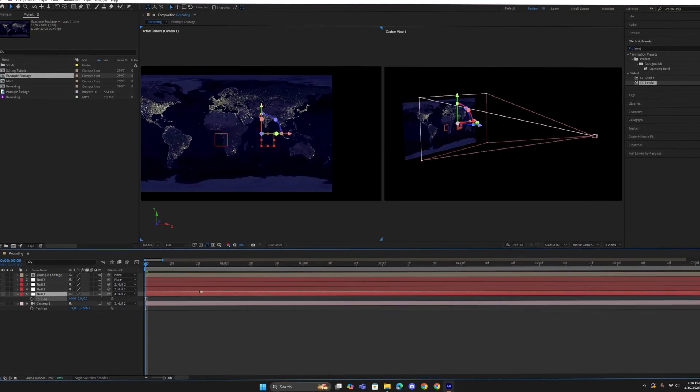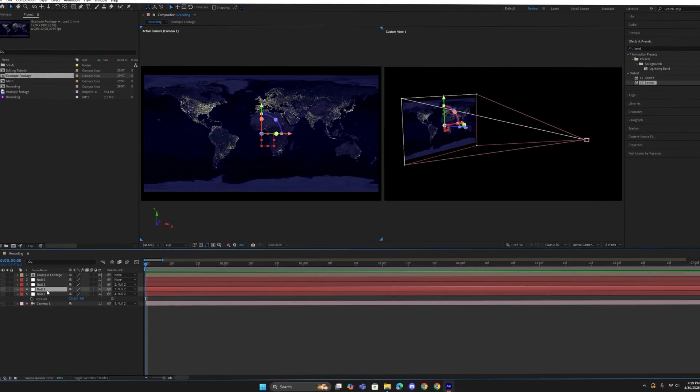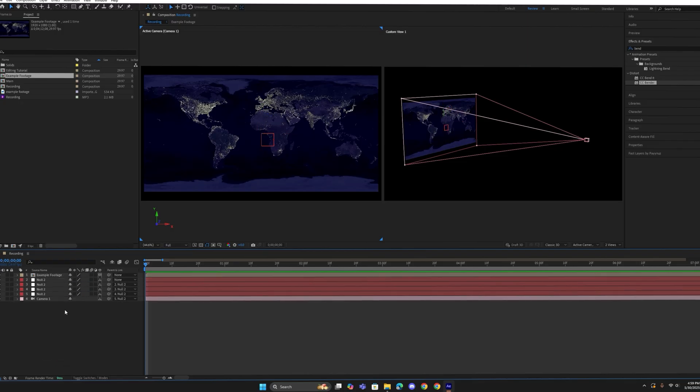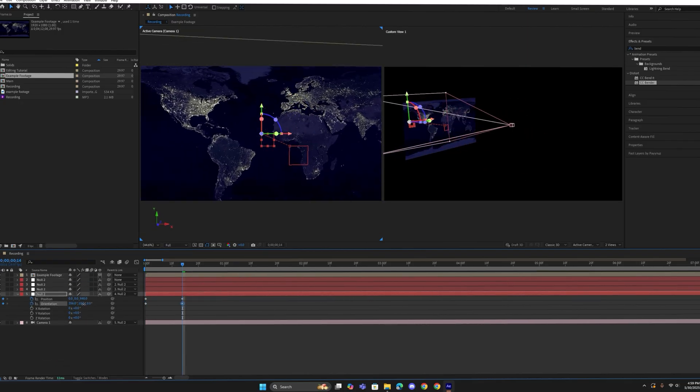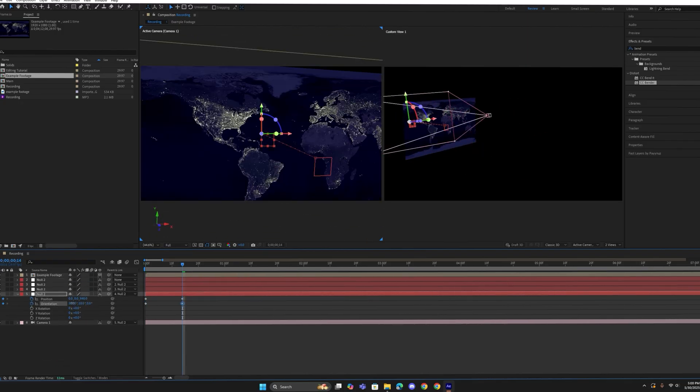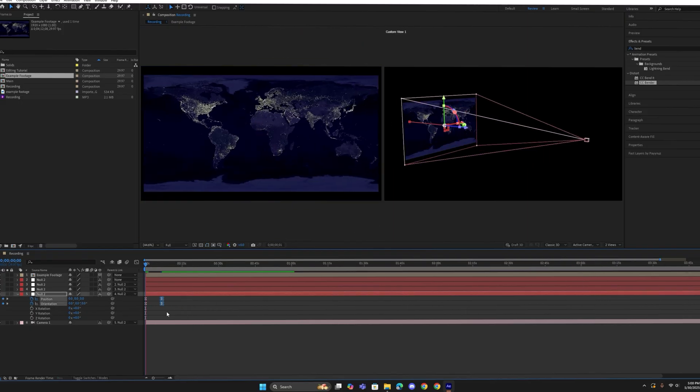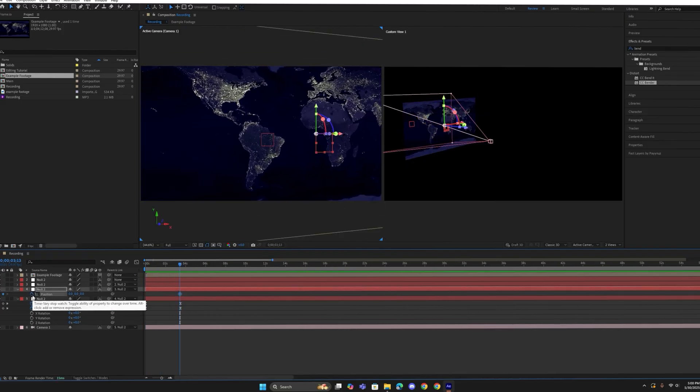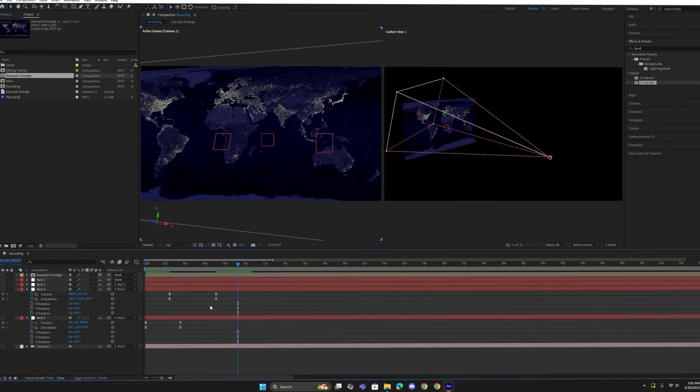I will keyframe the position and orientation on the nulls. The key here is that the keyframes on each null overlap the ones underneath, creating a smooth transition between them.